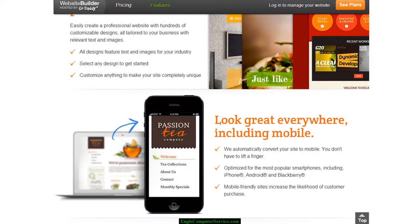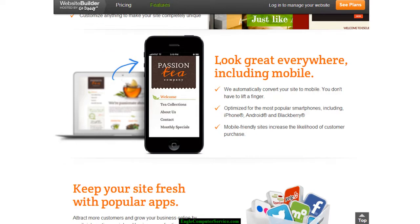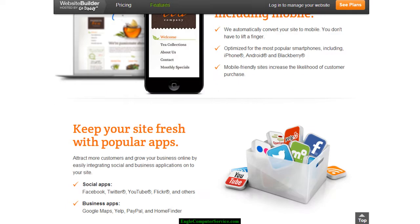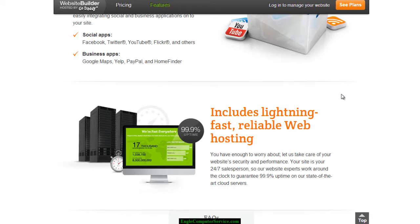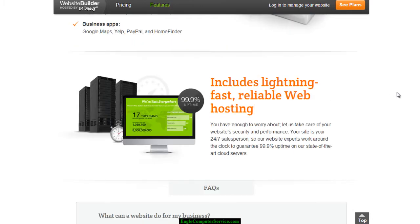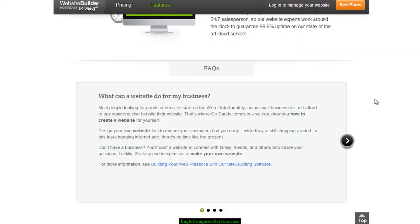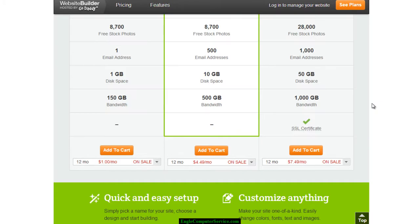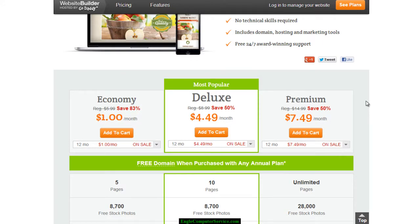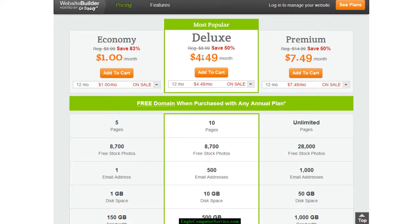The package includes a mobile website compatible with mobile phones. It also has social apps like Facebook, Twitter, and YouTube. They also have a facts section — go ahead and read through that. Choose whichever package would be best for you. I'd recommend the premium or at least the deluxe package.